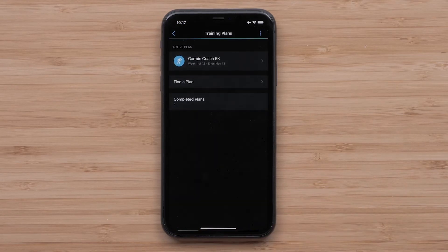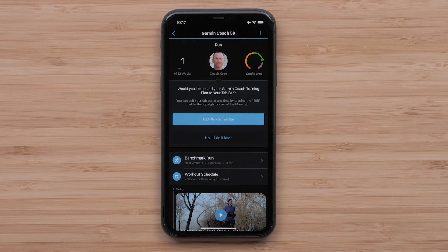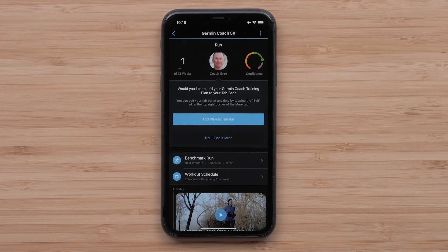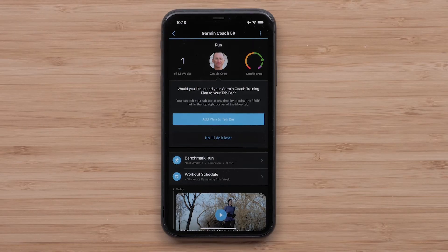Once the plan has been created, you will now see your plan in the app. Once your device syncs, you will be able to see your upcoming Garmin Coach workouts. You can even add the plan to your Garmin Connect home screen by selecting Add Plan to Tab Bar.